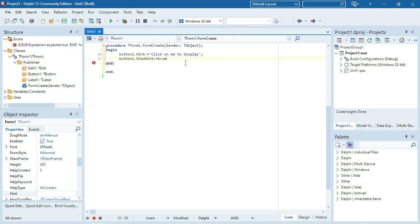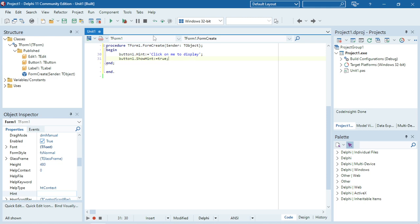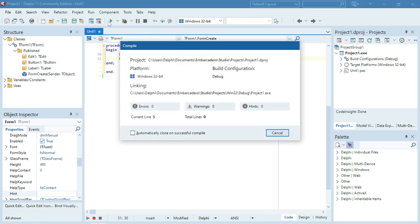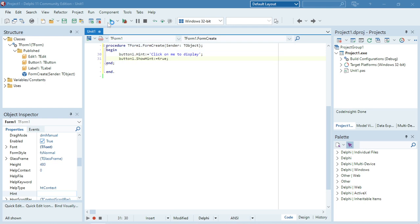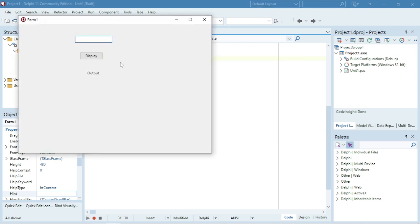I'm going to set it to true. Now again, when I move my mouse over the button, it will display that hint for me.